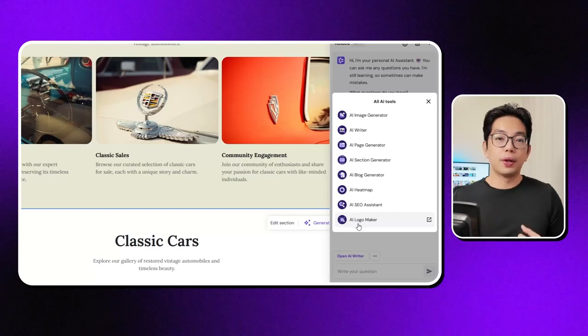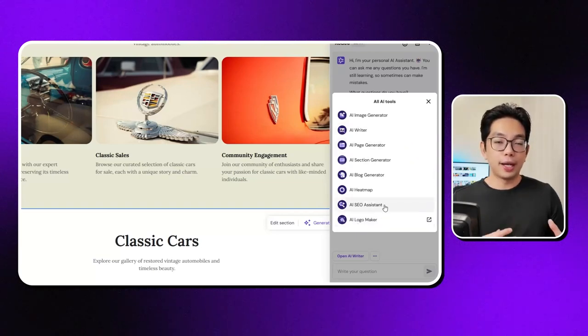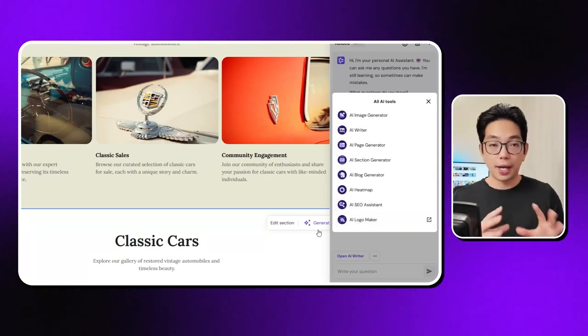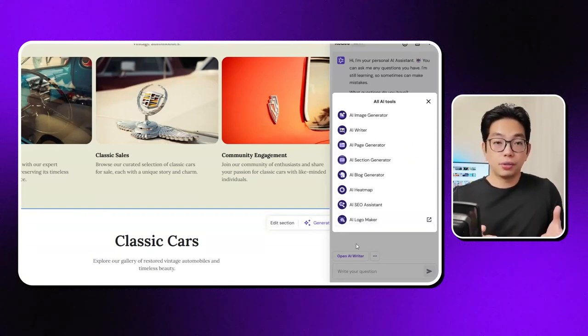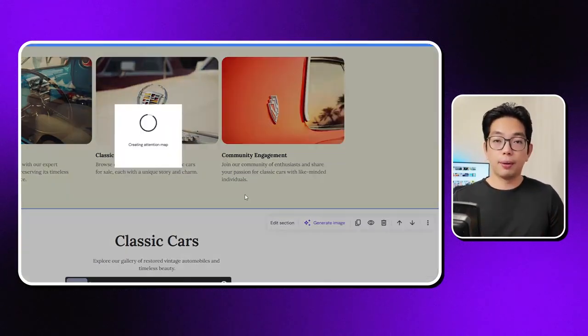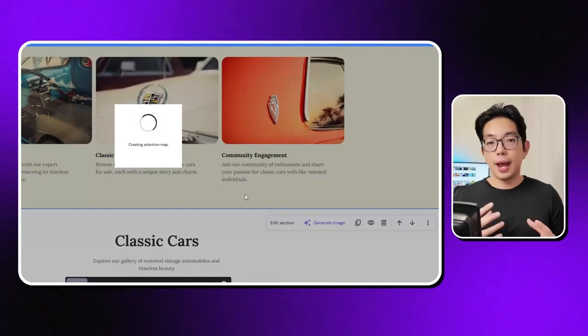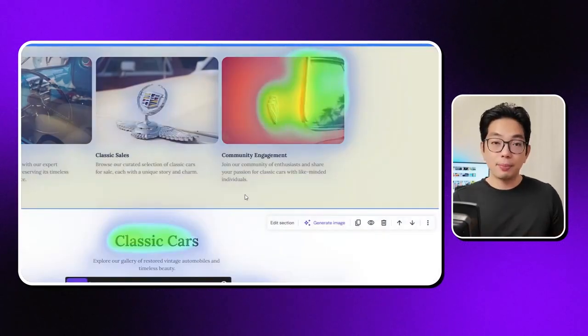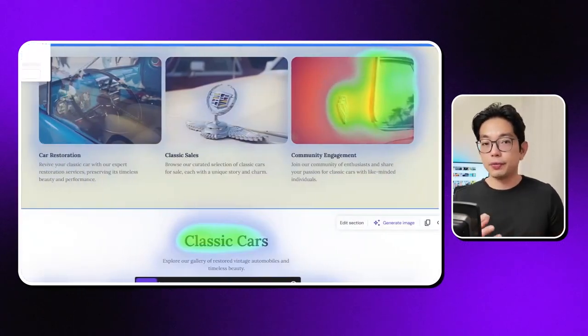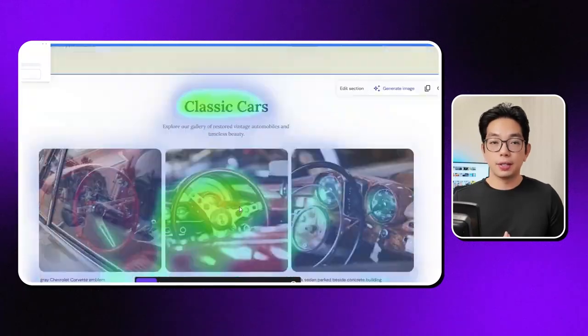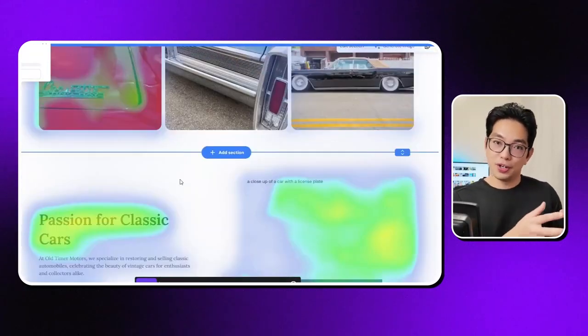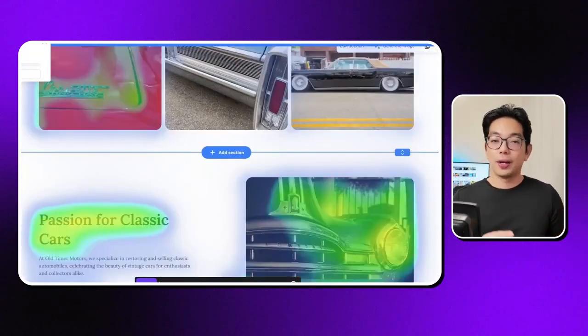So if you want to create or change a whole section, just use a few prompts and you're good to go. There's also an AI blog creator and heat maps, which show you where people are most likely to focus your attention.